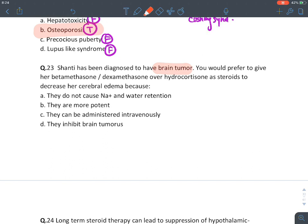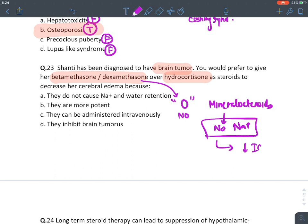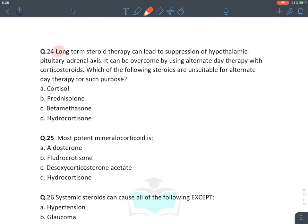In cerebral edema (e.g., brain tumor), dexamethasone or betamethasone is preferred over hydrocortisone because they have zero mineralocorticoid/sodium-retention activity. If sodium is retained, it would increase intracranial tension. Mineralocorticoids worsen intracranial pressure, so pure glucocorticoids (dexamethasone/betamethasone) are preferred — they do not cause sodium and water retention.